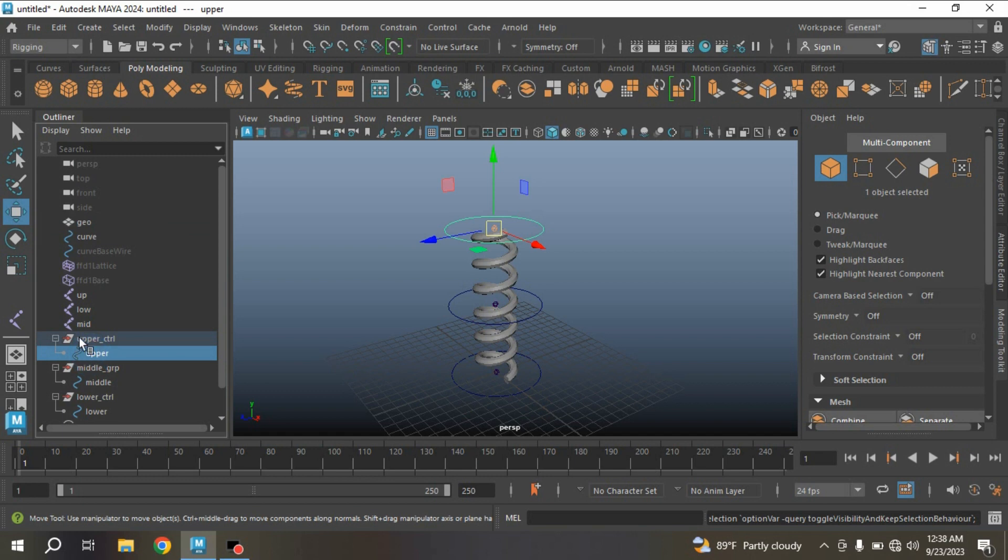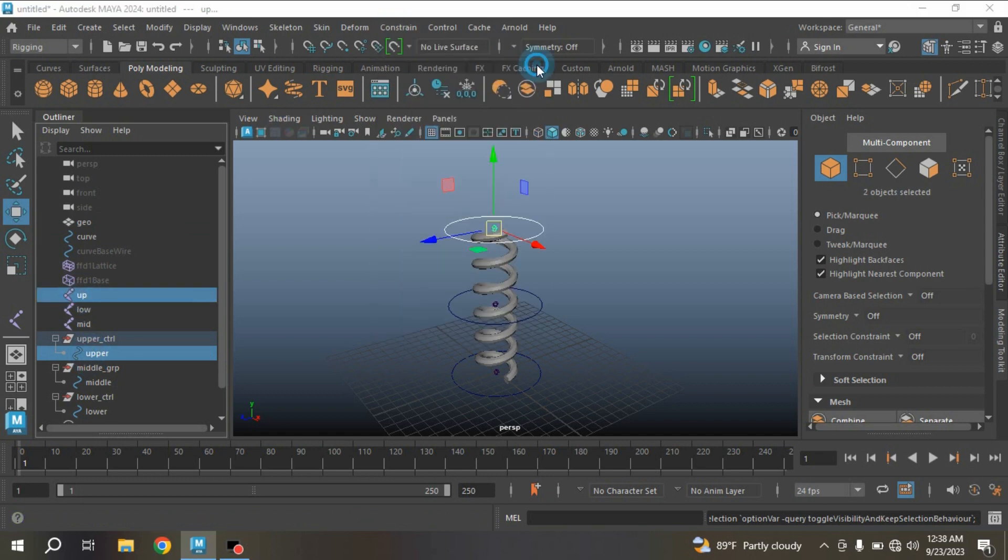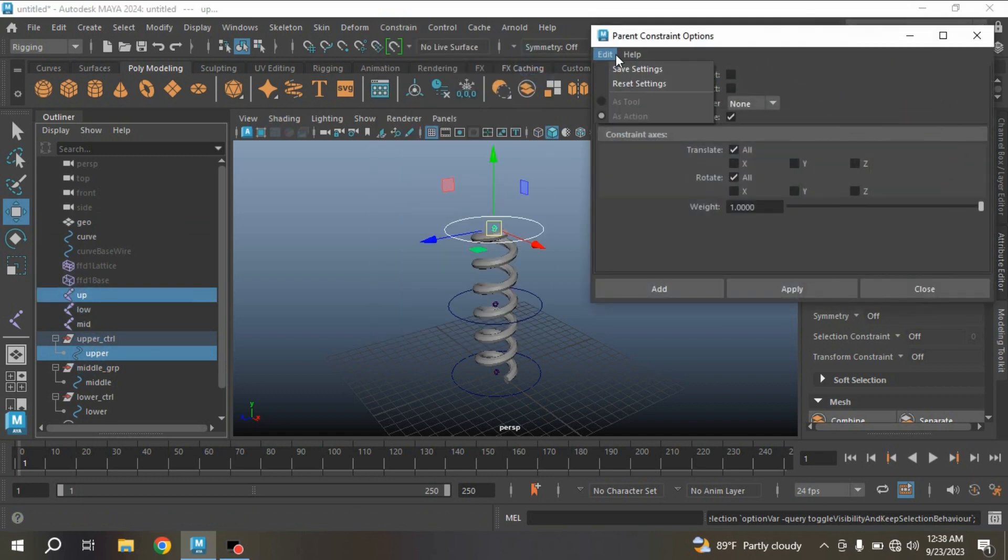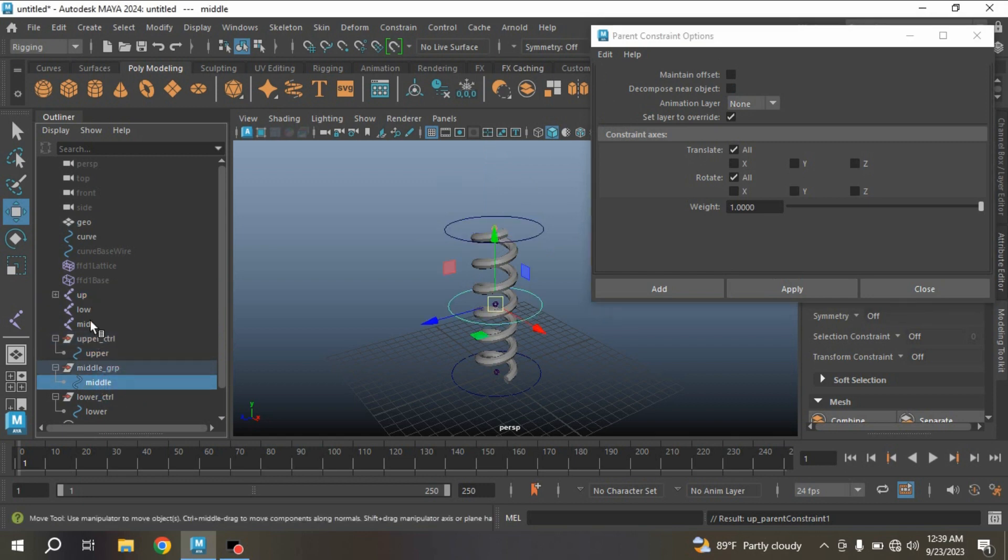Select the upper controller, control select the upper joint, go to Constrain, open Parent Constrain option. Edit, reset the setting, turn off Maintain Offset, click Apply. Do the same for the other two.